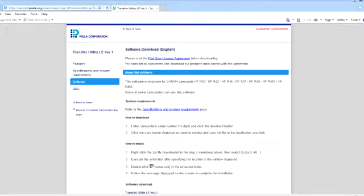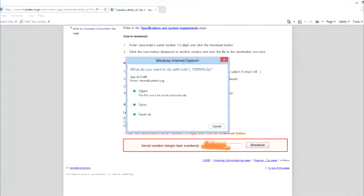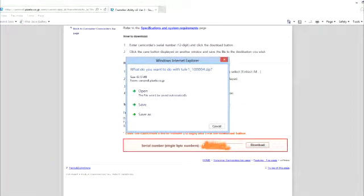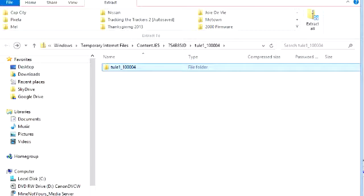Just scroll down and type your serial number at the bottom of your camera. Hit download. It should come up with a file like this. It takes a while to download.